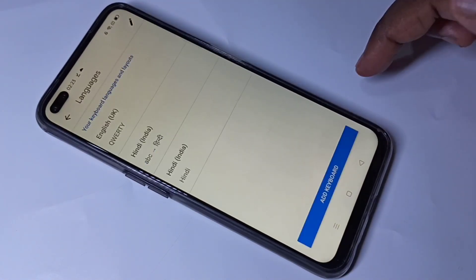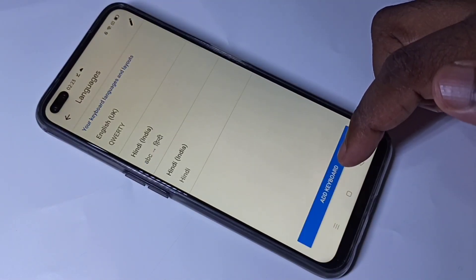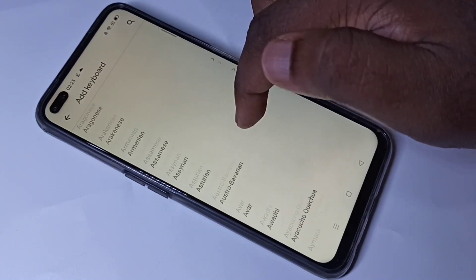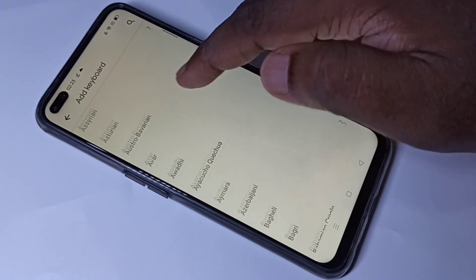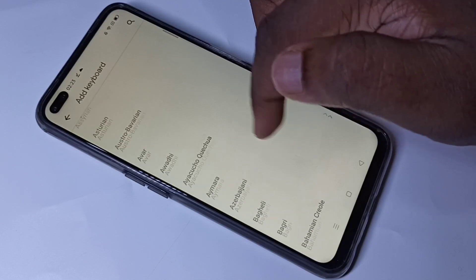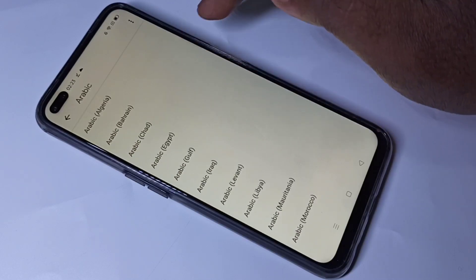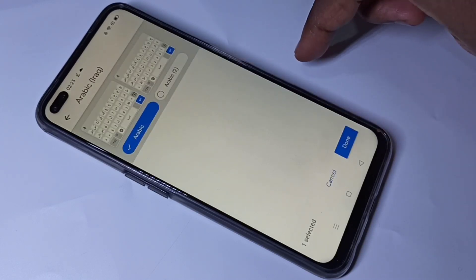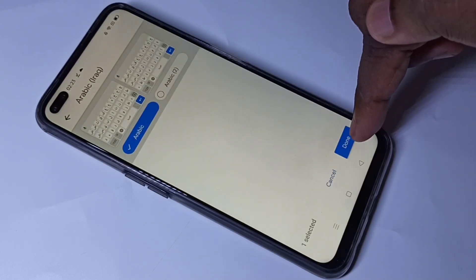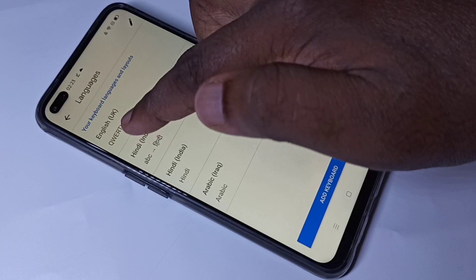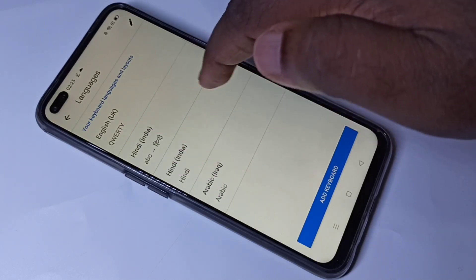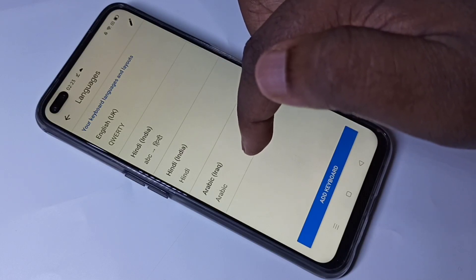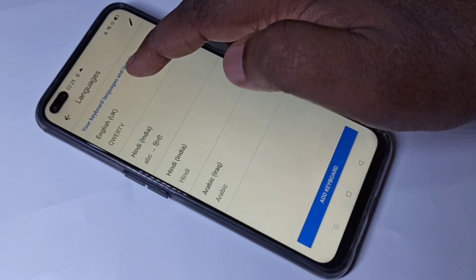Tap on Done. Let me add one more keyboard — tap on Add Keyboard. I am going to add Arabic keyboard. Tap on Arabic, then I am going to add Arabic Iraq. Tap on Done.